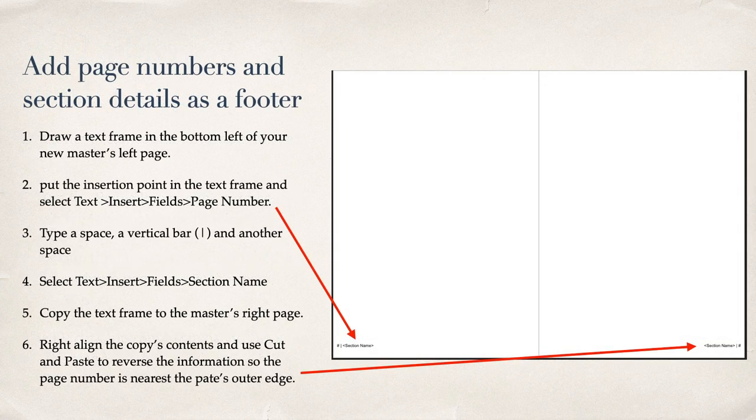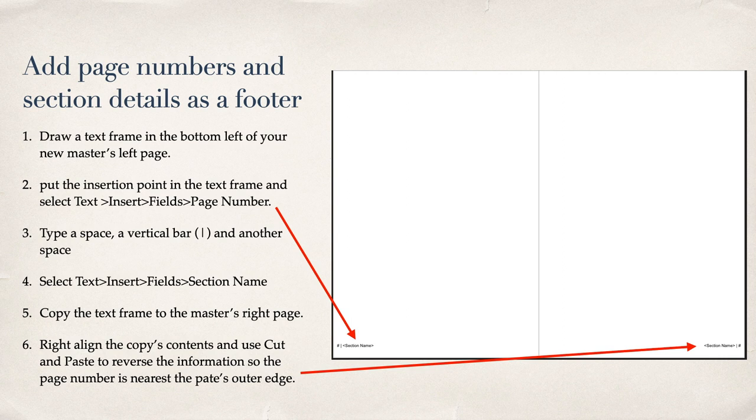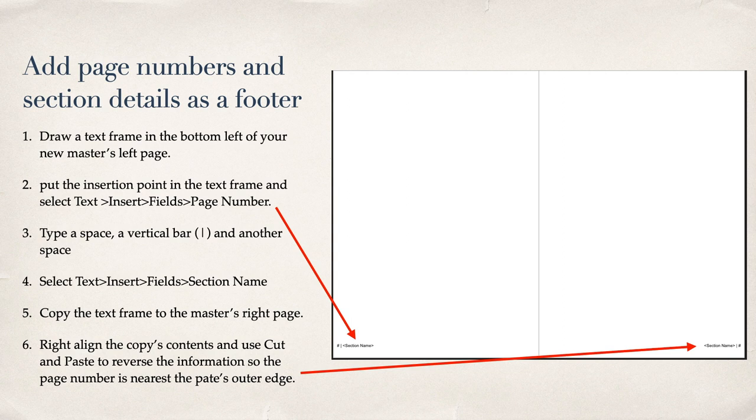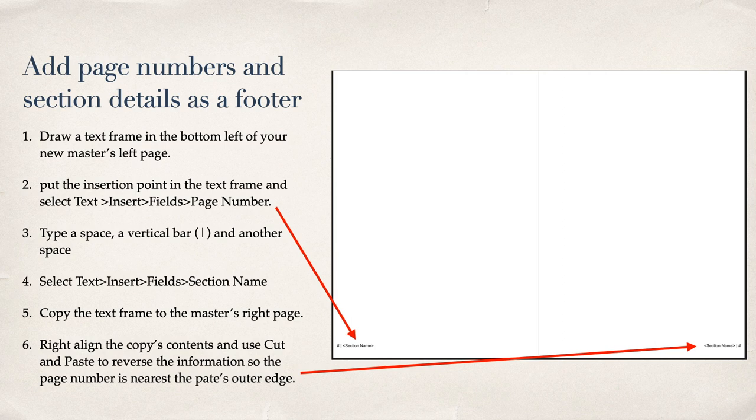Add page numbers and section details as a footer. Draw a text frame in the bottom left of your new master's left page. Put the insertion point in the text frame and select text, insert, fields, page number. Type a space, a vertical bar and another space. Select text, insert, fields, section name. Copy the text frame to the master's right page. Right align the copy's contents and use cut and paste to reverse the information so that the page number is nearest the page's outer edge. Another spelling mistake. Never mind.